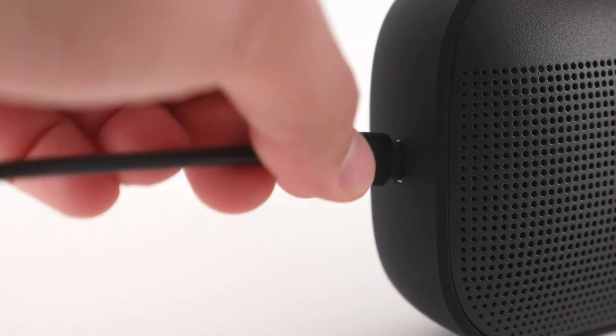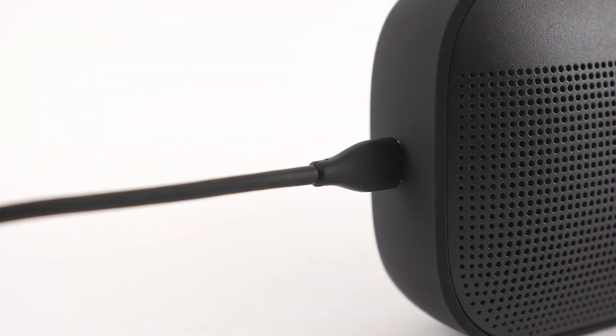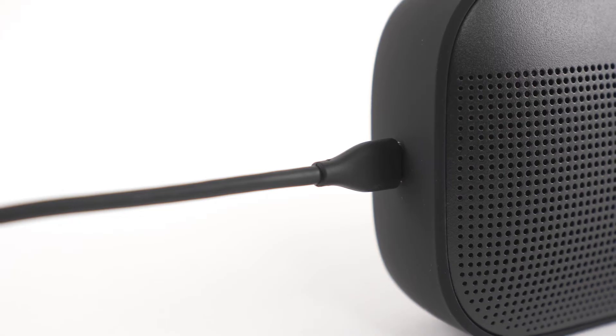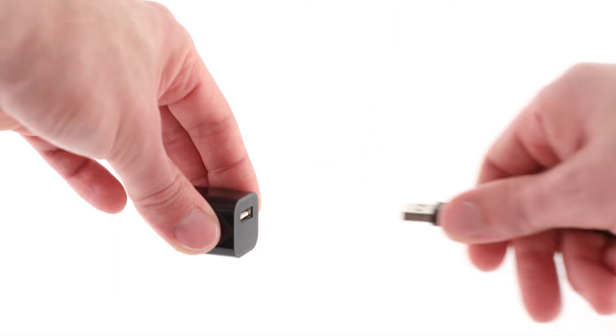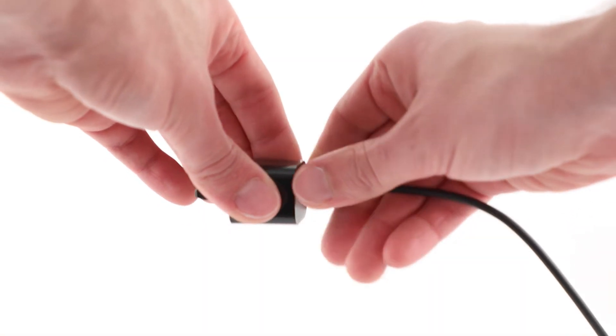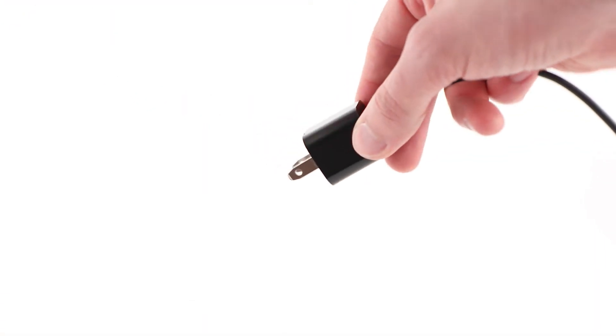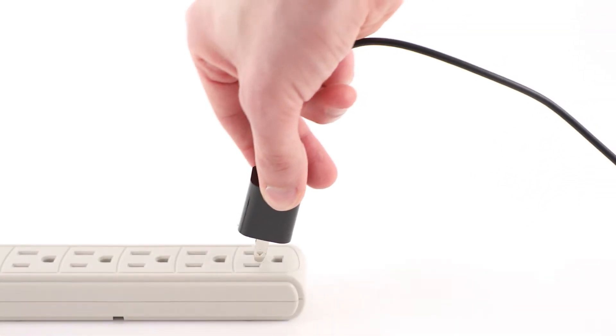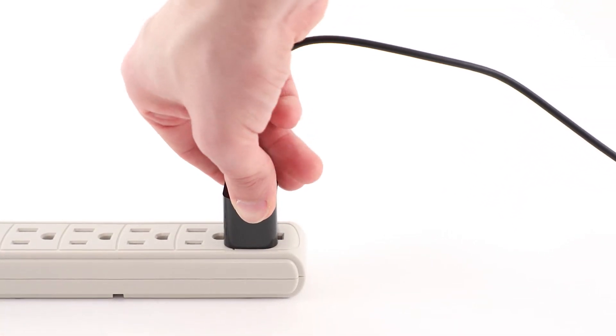Connect the USB-C side of the charging cable into the USB-C port on the left side of the speaker. Connect the other end into a USB-A wall charger and then plug it into a power outlet.